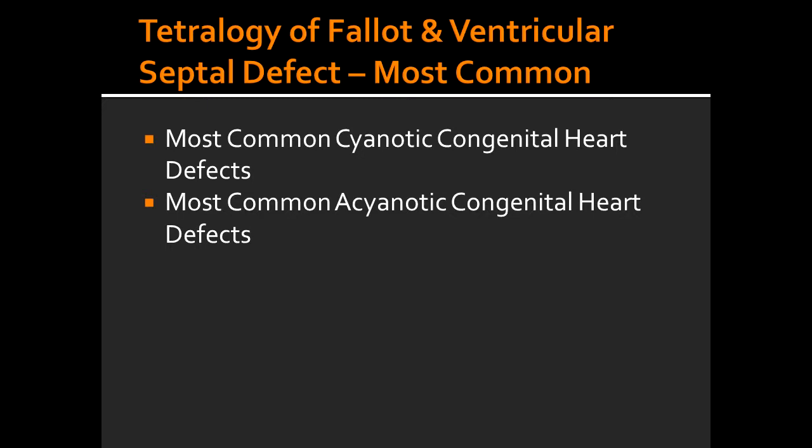What is the most common cyanotic congenital heart defect? The most common cyanotic congenital heart defect is Tetralogy of Fallot.